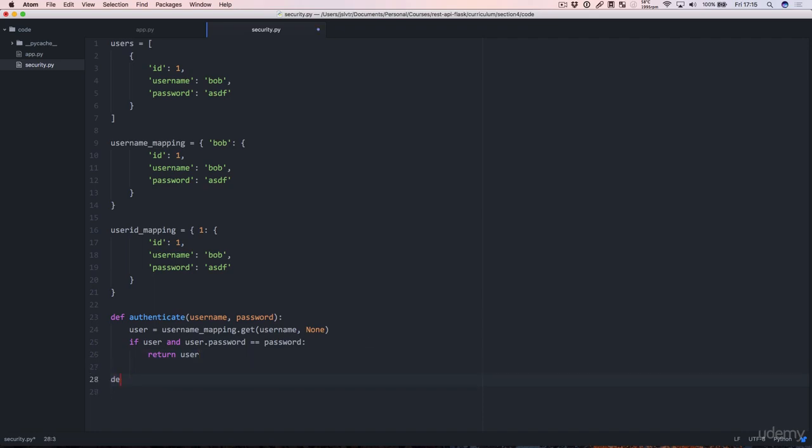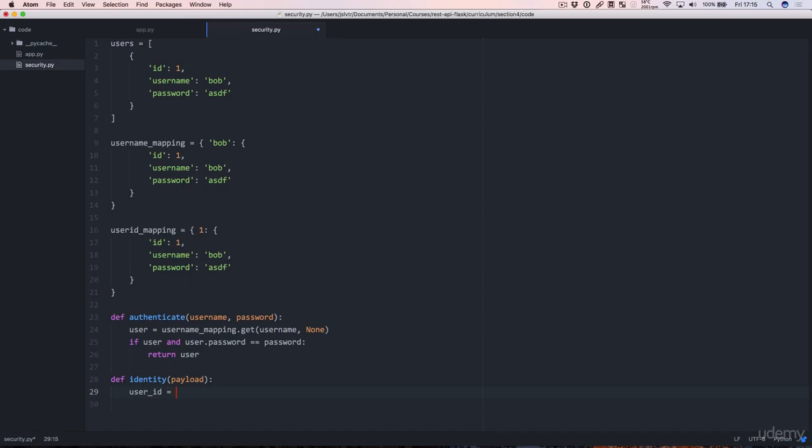Okay. And then the identity function, which is unique to Flask JWT, the extension that we've installed. The identity function takes in a payload and the payload is the contents of the JWT token.